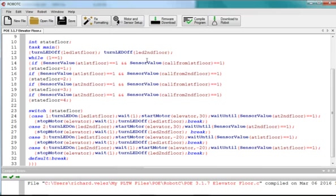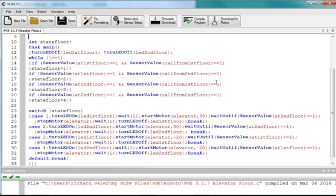And I wait, essentially I'm waiting, my elevator is at the second floor, and I'm waiting for someone to press a button. So, actually the next state that would occur would be either two or four. I'm on the second floor, and someone presses a button on the first floor, or I'm on the second floor, and someone presses a button on the second floor.